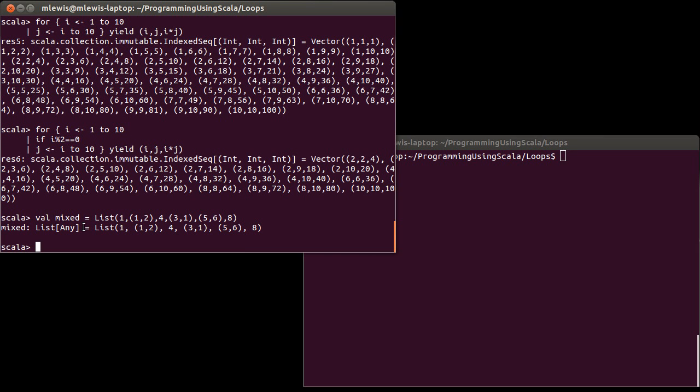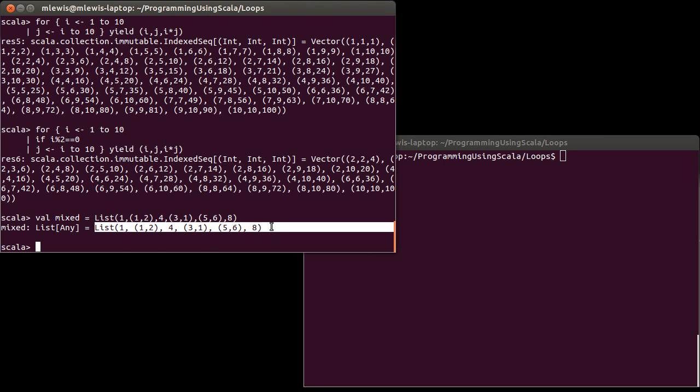Later on, we'll have better examples to motivate this. But at least for now, I have a list with a bunch of different stuff in it.